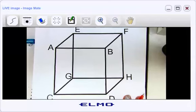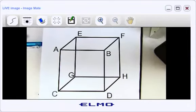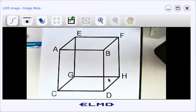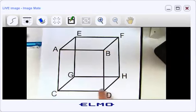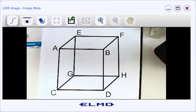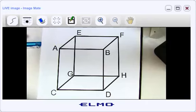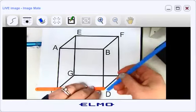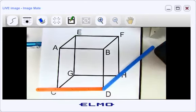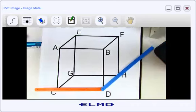Now let's look at this cube diagram, similar to last night's homework. Imagine planes on each face — front, bottom, left, right, top. Where do lines CD and DH meet? Those two lines meet right here — and since two lines meet at a point, the answer is point D.